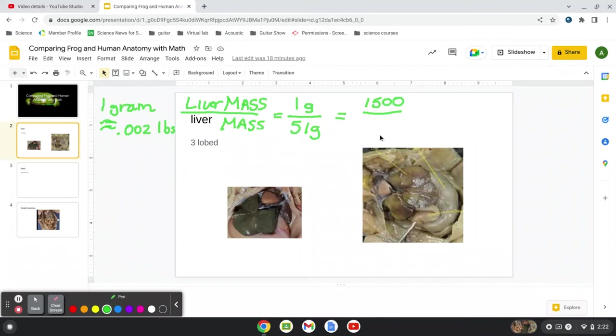And then we'll put an x here, because we want to know, well, what should the weight be of a human, then, if we want to compare it to a frog?